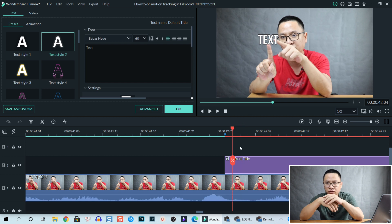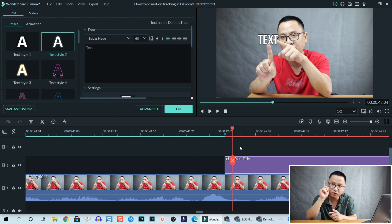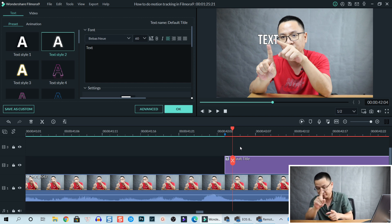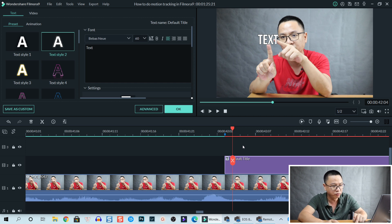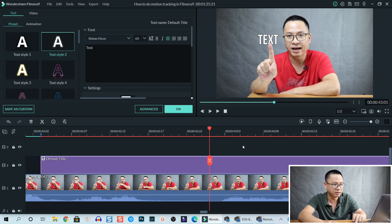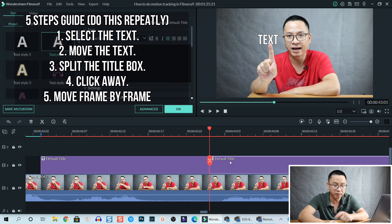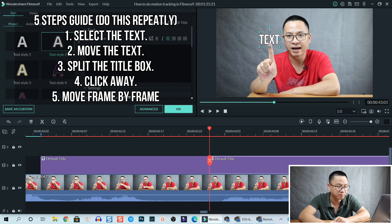You don't need to move just one frame at a time — maybe two or three frames depending on the speed of movement. If the motion is fast, move one frame at a time; if it's slow, two to four frames is fine. Use the arrow key on your keyboard to move frame by frame. When the finger starts to move, click the Split button — remember to select the title track first so only that track is split. Then select the text in the preview window and move it to the next position.